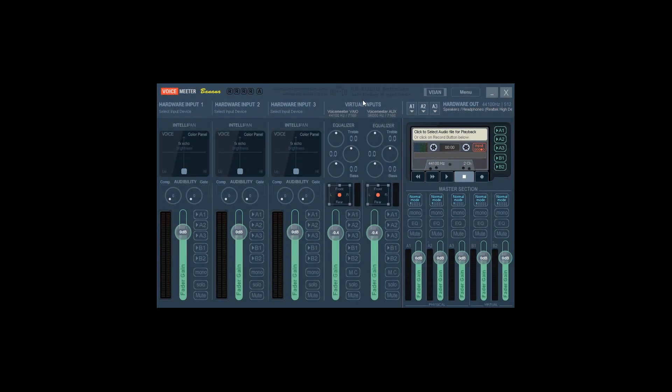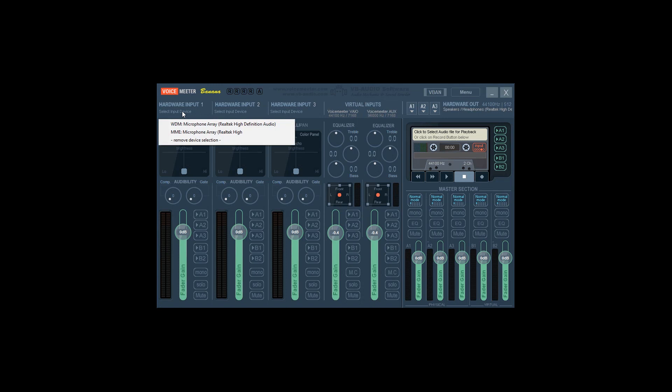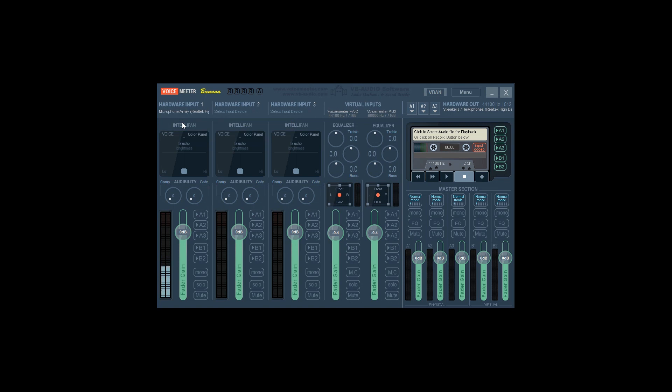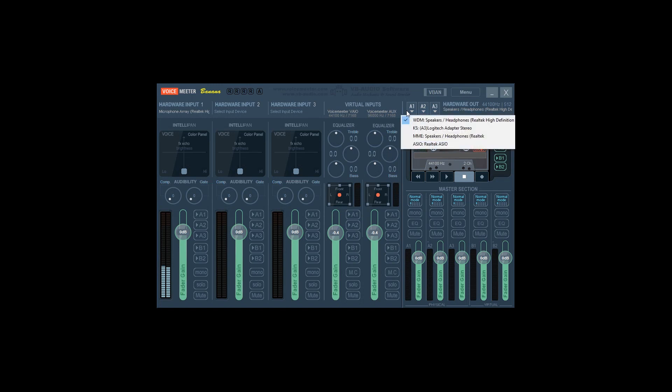Once that's complete, let's assign our inputs and devices in Voicemeeter. For our first input, click on Select Input Device below Hardware Input 1. Select your microphone from the list. I suggest using the Windows Driver model or WDM method. Assuming your mic is plugged in, you should now see activity on the meter. With your input assigned, let's assign our output. To do this, click on A1 in the upper right-hand corner and select your output device, likely your headphones or primary sound card.